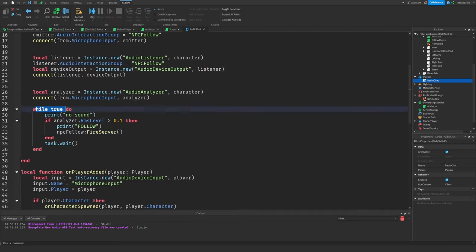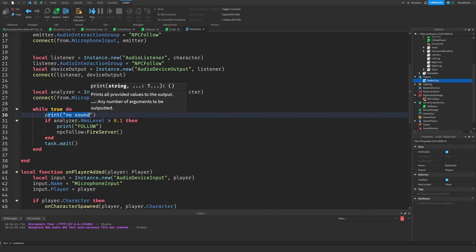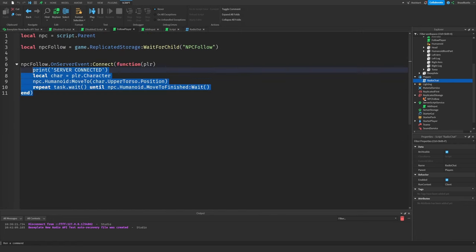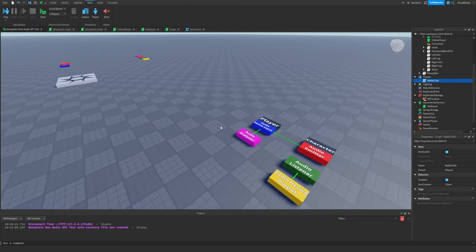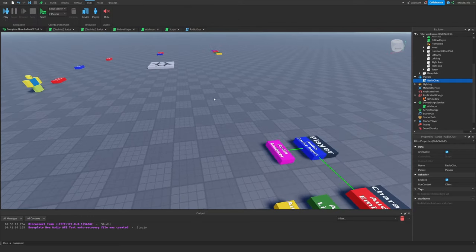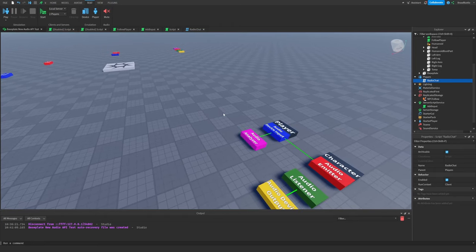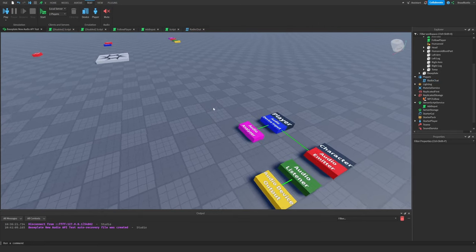With our while-true-do statement, it's going to constantly say that there's no sound being produced, but once the analyzer picks up our RMS level to be anything higher than 0.1 — that's when I'm shouting — because 0 is no sound being produced at all and 0.1 is the bare minimum — we're going to fire the NPC Follow event, it's going to be sent to the follow player script, and then the NPC is going to follow our character. That is basically how it works and the basic rundown of how the script works.